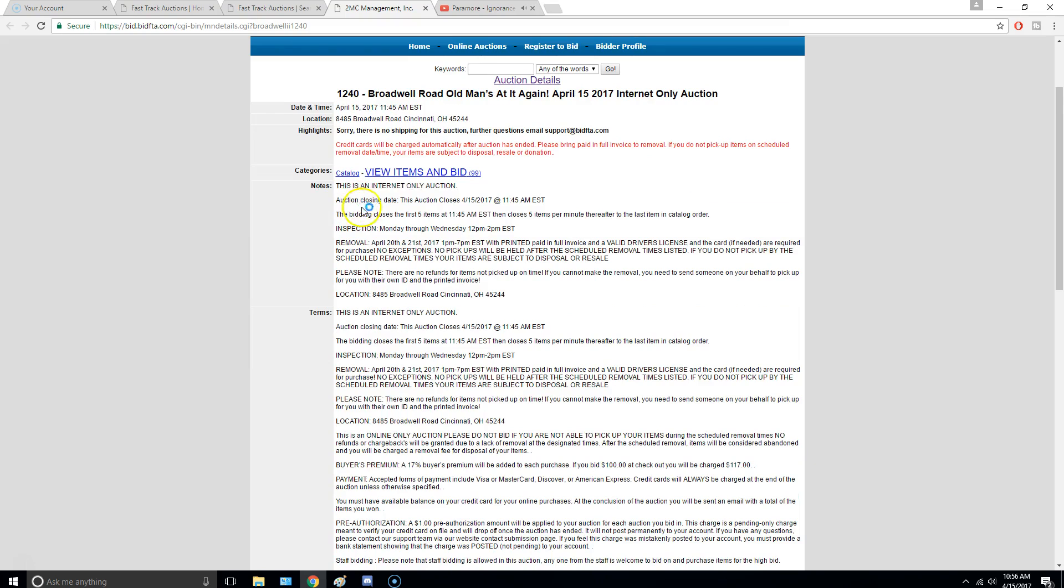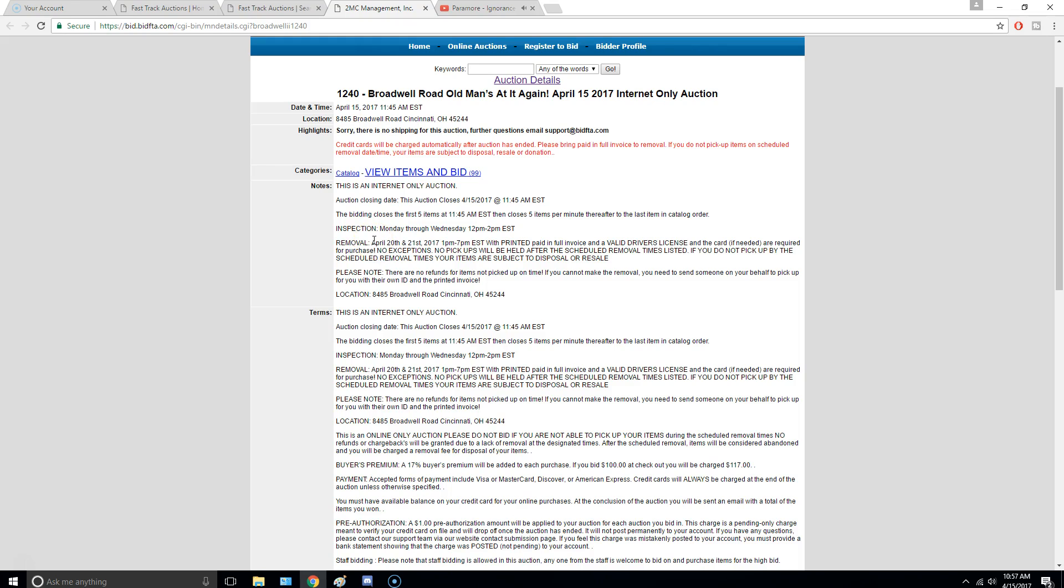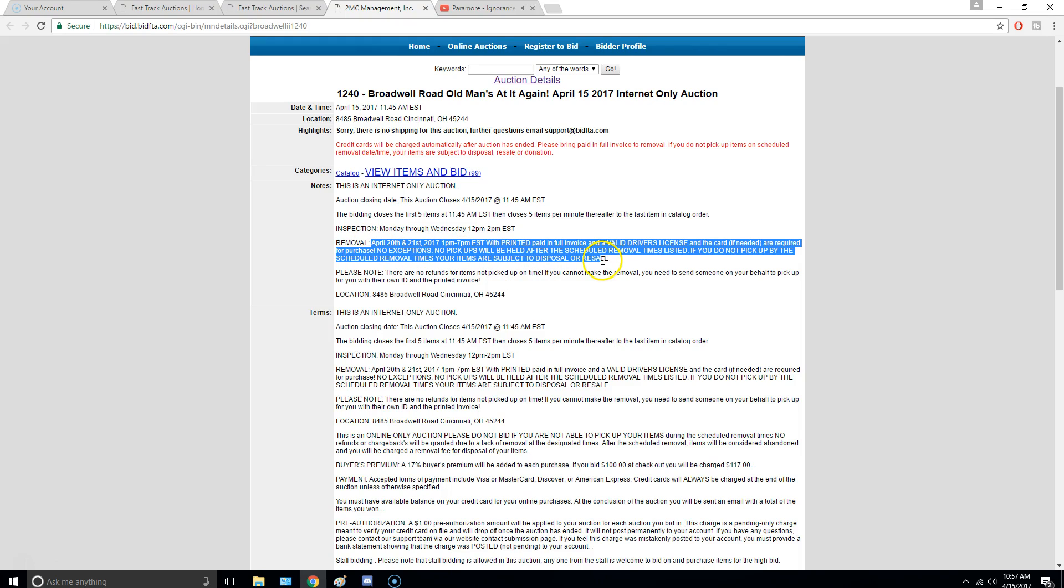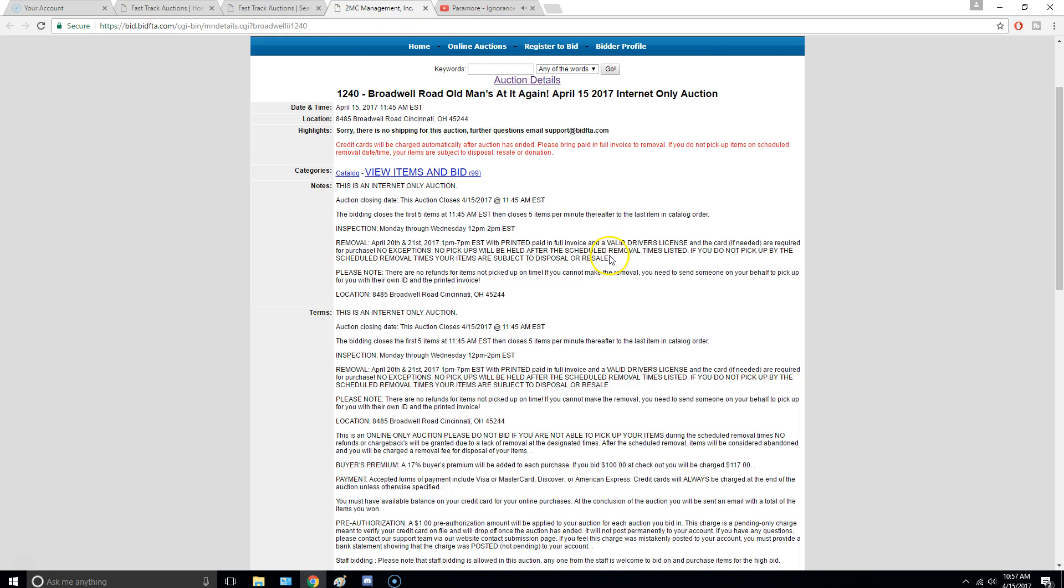So the thing you're going to want to look at is the address, so it's Broadwell Road. You have to look at their hours. So you have to go pick these items up. They'll ship them to you, but they're going to charge you like $80. It's insane. So you have to go pick them up. So removal is the pickup time.